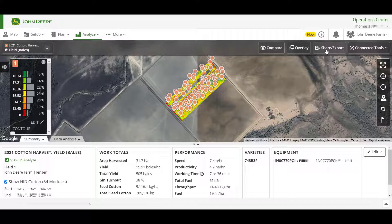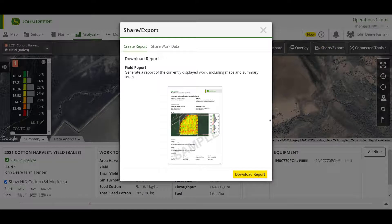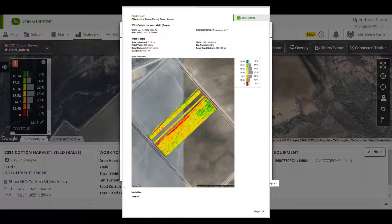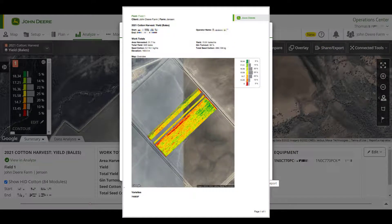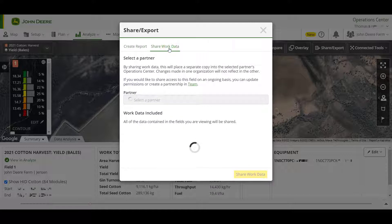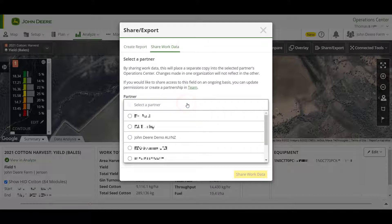A visual summary of the data layer that you are currently viewing can be exported in PDF format using the Share/Export button in the top right. You can also share the raw yield data directly to a partnered organization by clicking the Share Work Data tab and selecting the organization you want to share with from the drop-down.